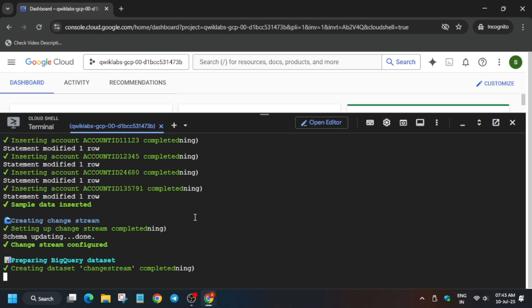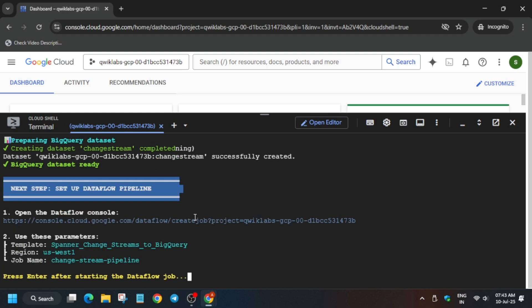Now here, once it's done you have to just click on open Dataflow console. You have to click on that link and then we have to create a Dataflow job.